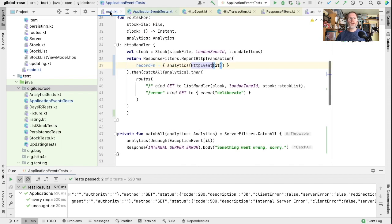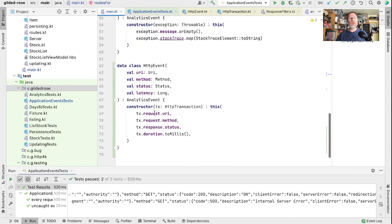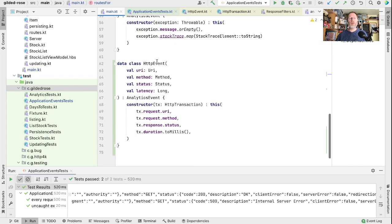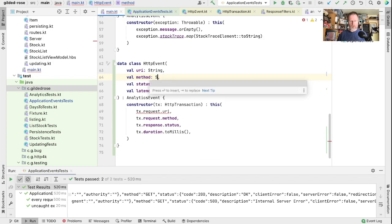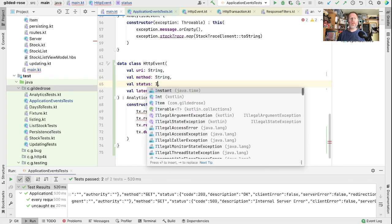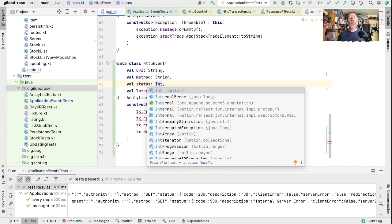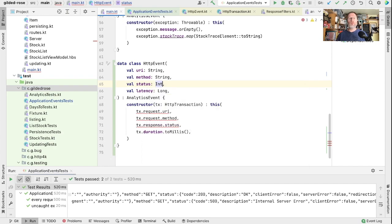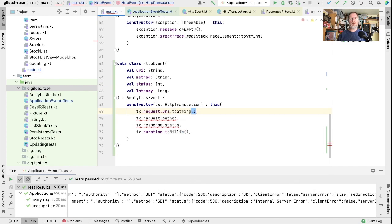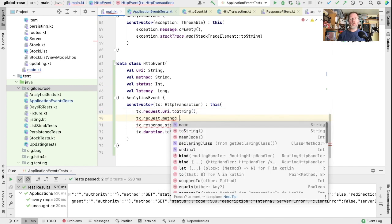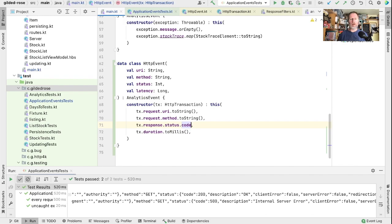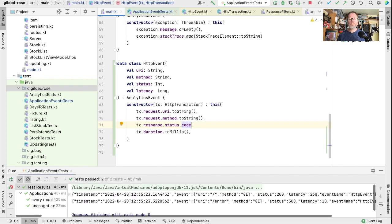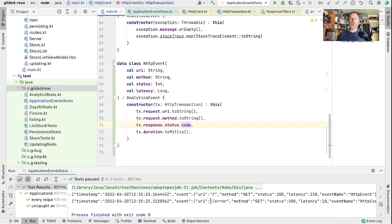We can fix that by changing the types in our HTTP event here. If we change these all to strings then we will be forced to convert into a type that's better for our logs. So that will be the string. The method will get its string version. And the status we will get its code which is an int. Let's try running that. And that's a lot nicer. Now URIs are just the path, the method is just the string, and the status is just the int.